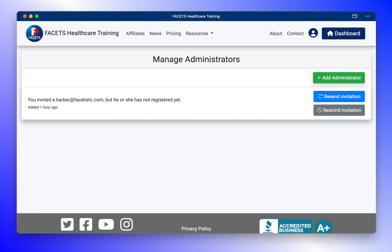The Manage Administrator page now reflects your invitation was sent. If your recipient did not receive their invitation, press the Resend Invitation button.